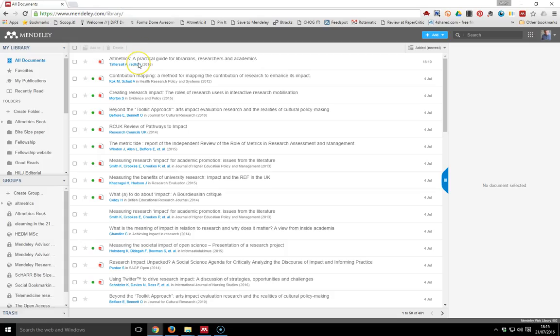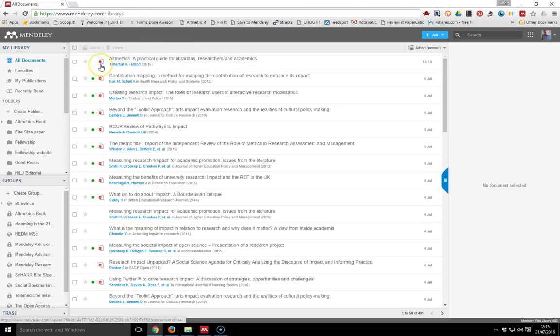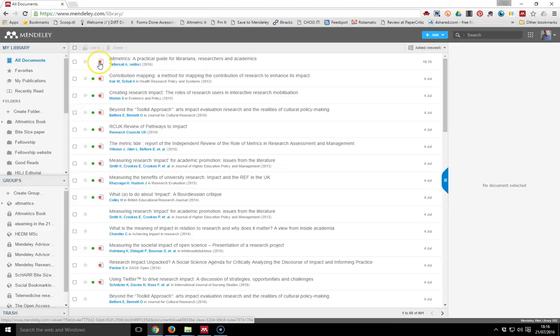So I've got my Mendeley database here, which is reflective of the one that I've got on the desktop version. I can see which papers I've got the actual references for that actually have the full PDFs to go along with the references.